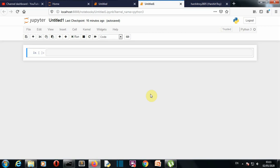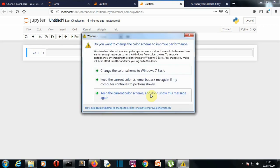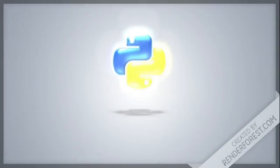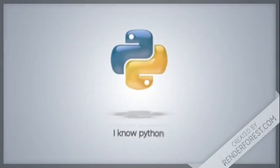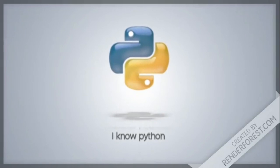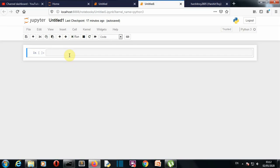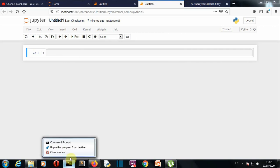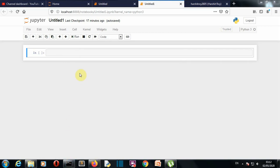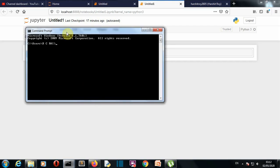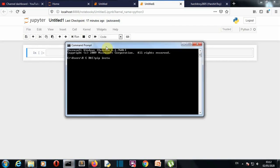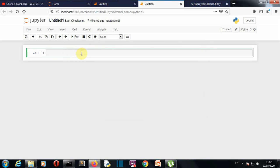Enough talking — let's get to our notebook and start writing code. Before writing anything, we must first install the required package which is PyGitHub. Open a command prompt window and write: pip install PyGitHub. Make sure that the 'P' in 'Py' and the 'G' in 'GitHub' are capitalized. For me, this package is already installed, so I'll close this.